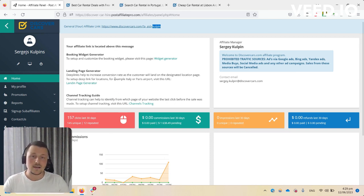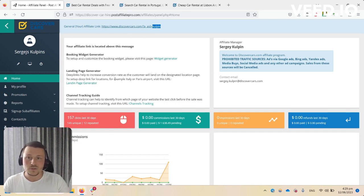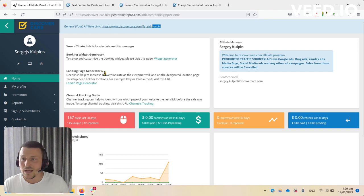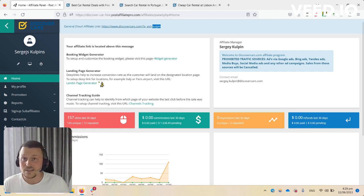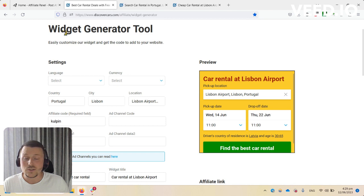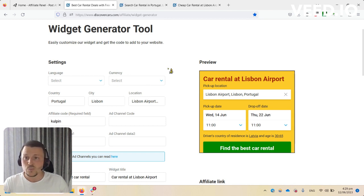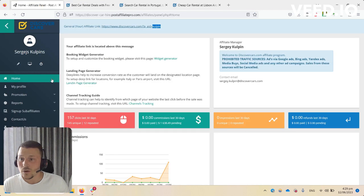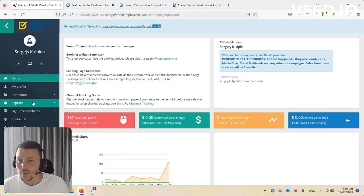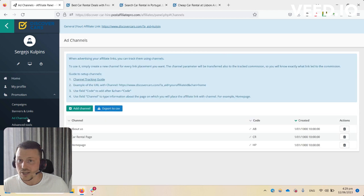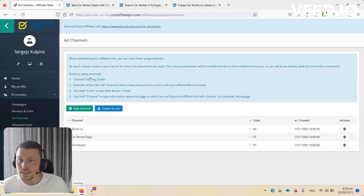There's also an option if you're having different articles about Portugal, Spain, etc. You can use add channels. Let's say you want to use a widget and keep track from which page of your website was made a click. You can go to your affiliate dashboard, go to Promotion, Add Channels.